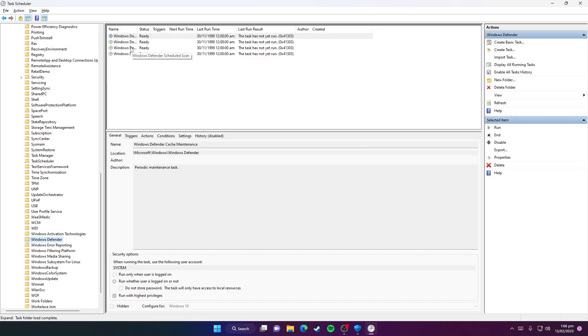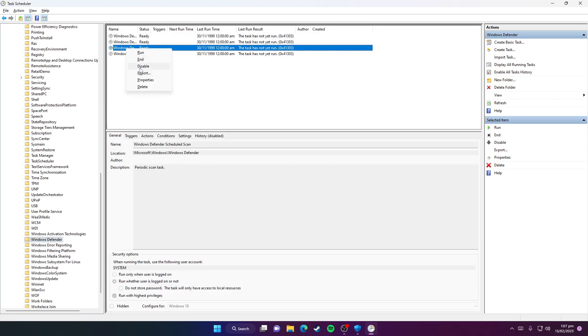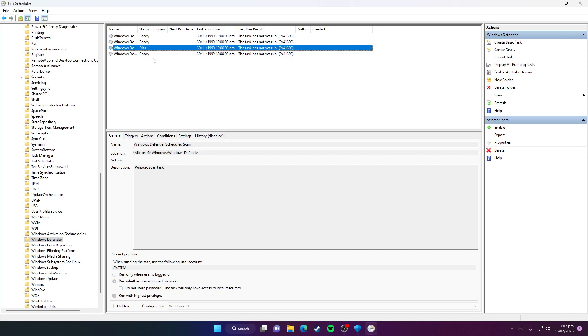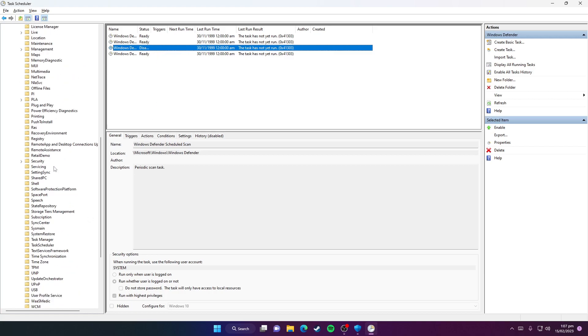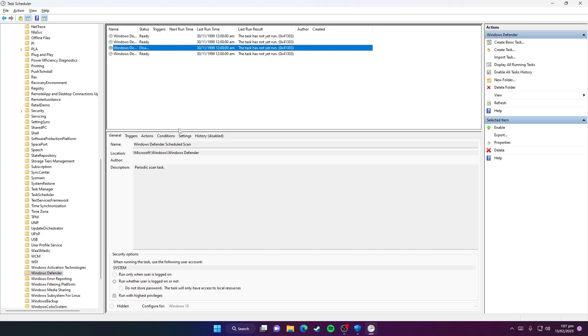Now you need to click on Windows Defender Scheduled Scan and disable this task. This task gets enabled once in a while, so make sure to check this task and ensure it's set to Disabled because it resets to Enabled after updates or some time.